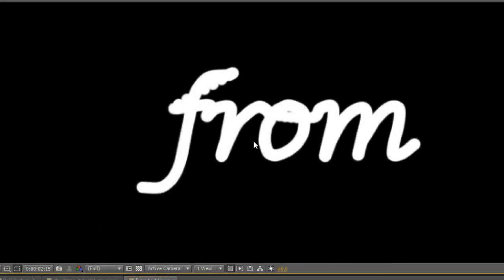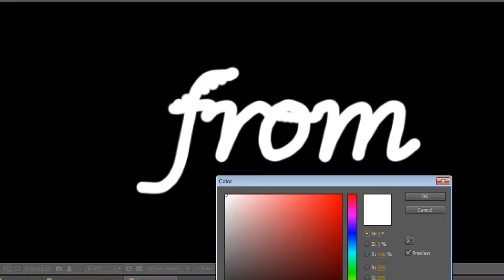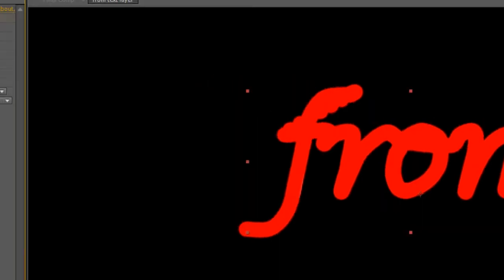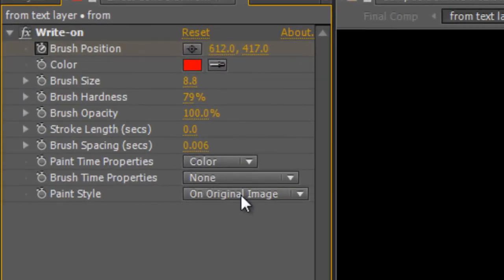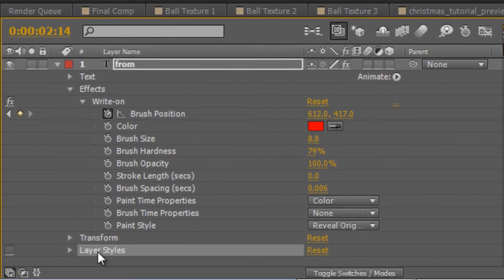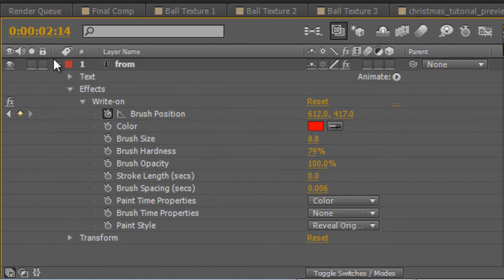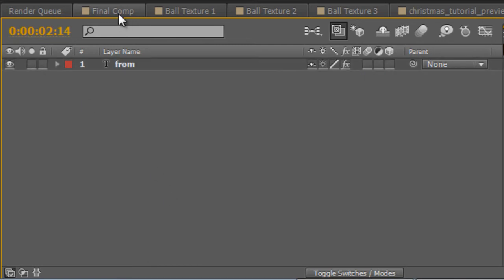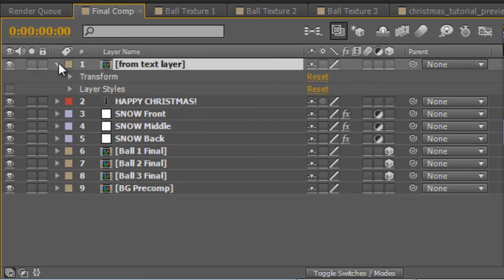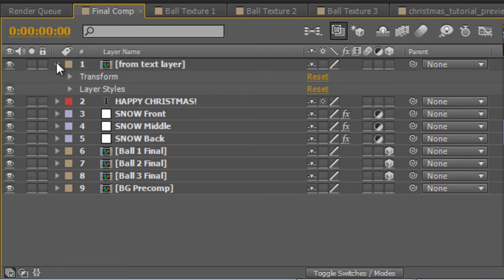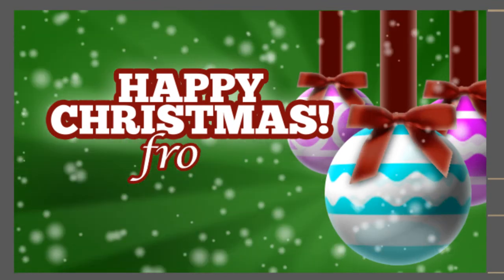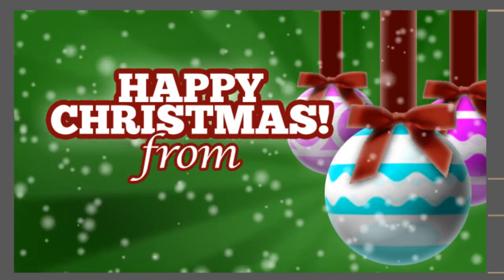Okay so when you're done, you should be looking at something like this and what I'll do is I'll just change the brush color. Now we can set the paint style from original image to reveal original image. And instead of painting over it, now when I scrub through the timeline, you'll see that it draws it on like text, which is exactly what we're after. Now I realize now that I shouldn't have applied the layer style before this, so I'm just going to twirl it down and hit control X just to cut it. And then go back to the final comp and hit control V to paste it. And it isn't appearing because I haven't got the visibility turned on. So now when I scroll through, you'll see we get this nice hand-drawn effect.